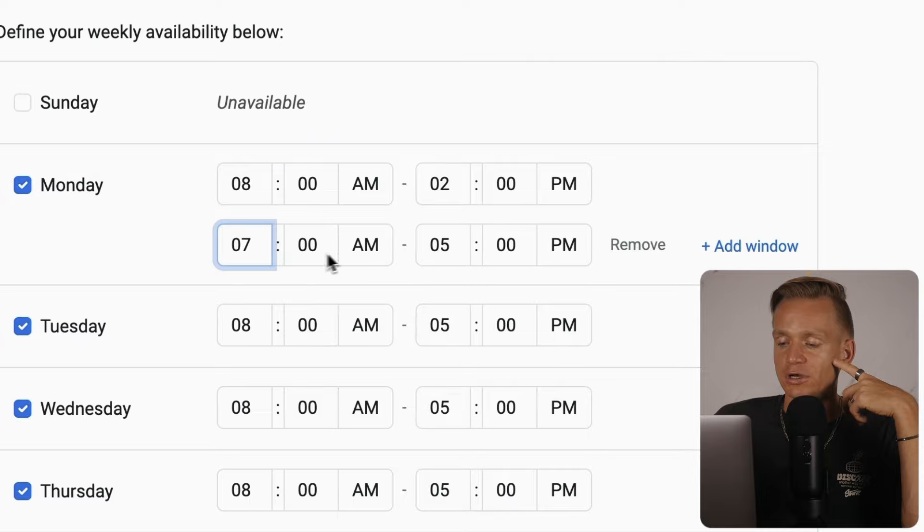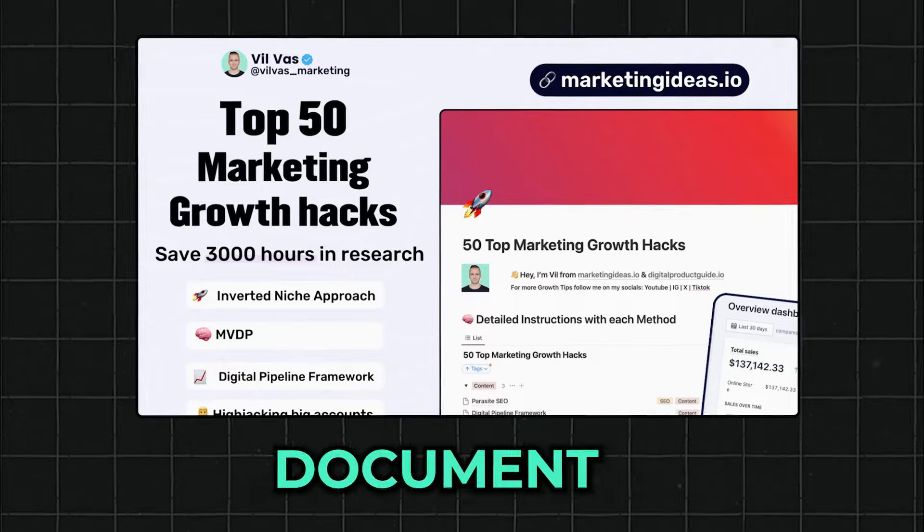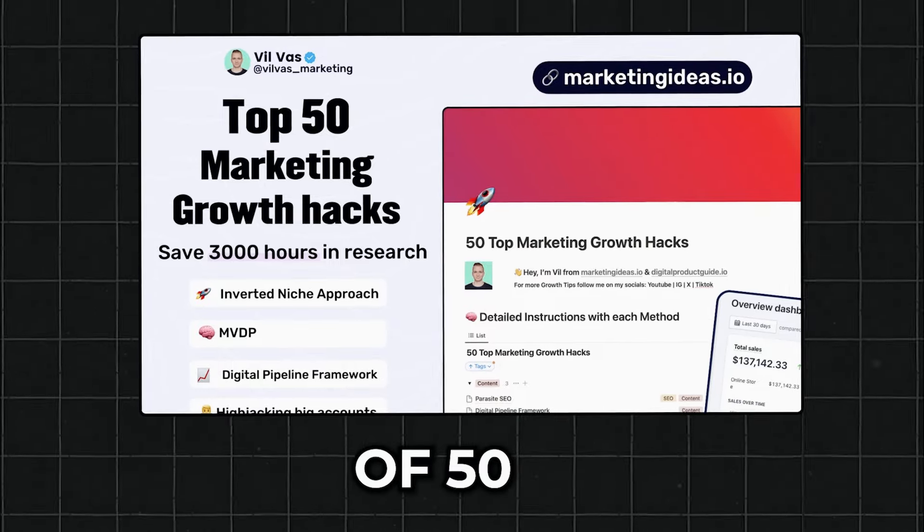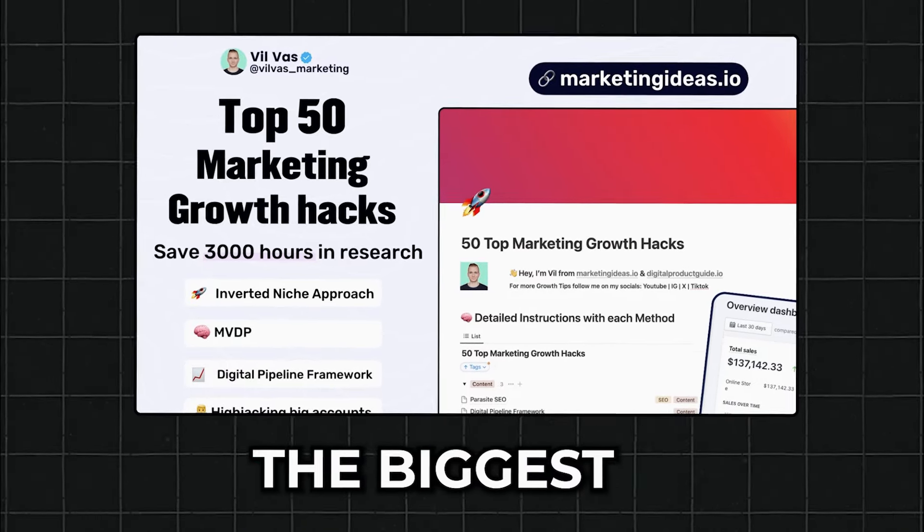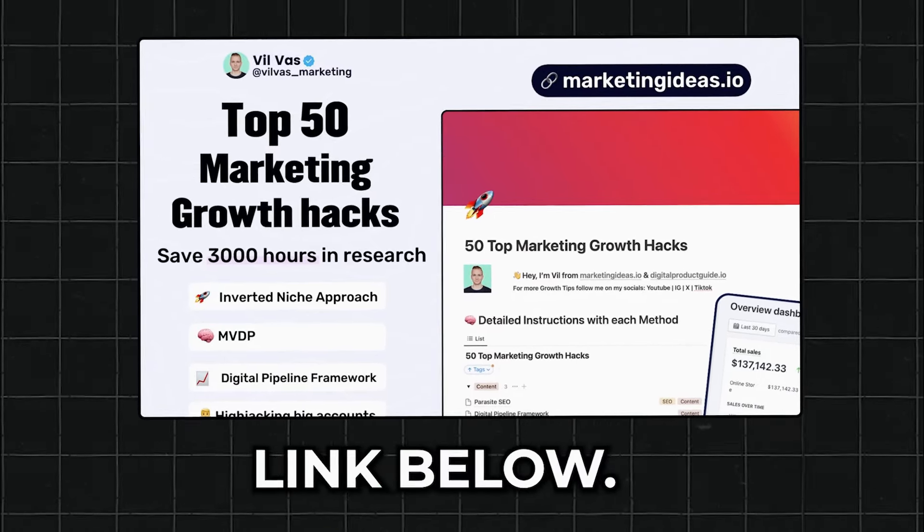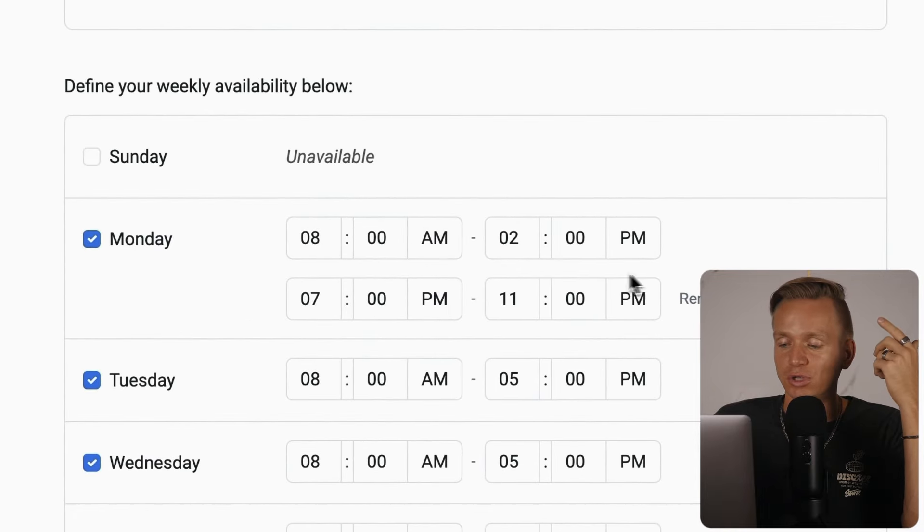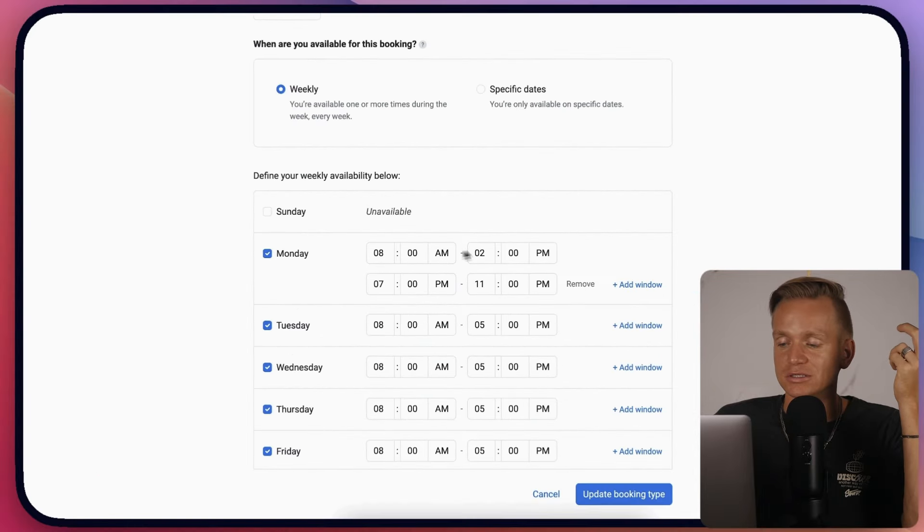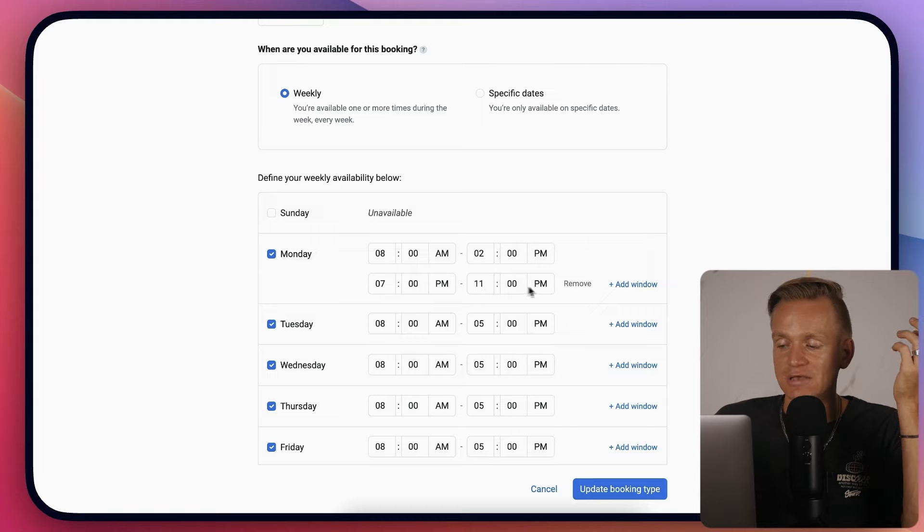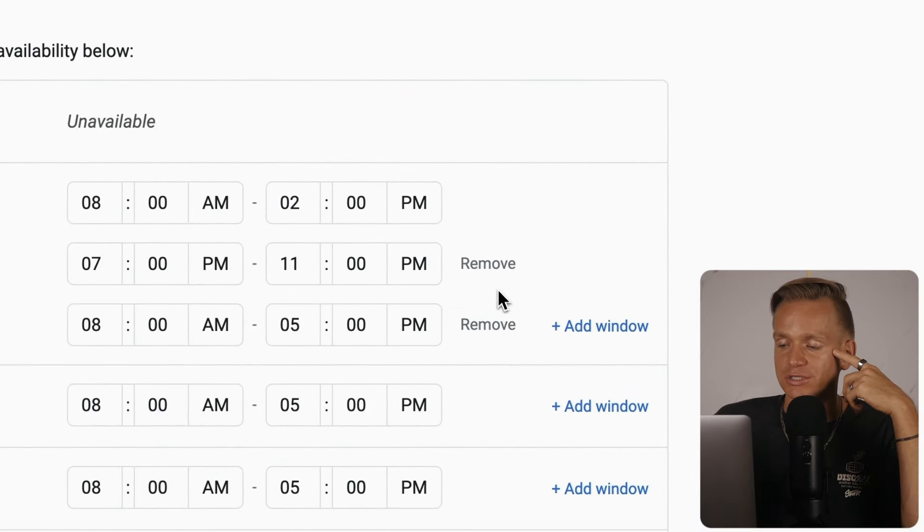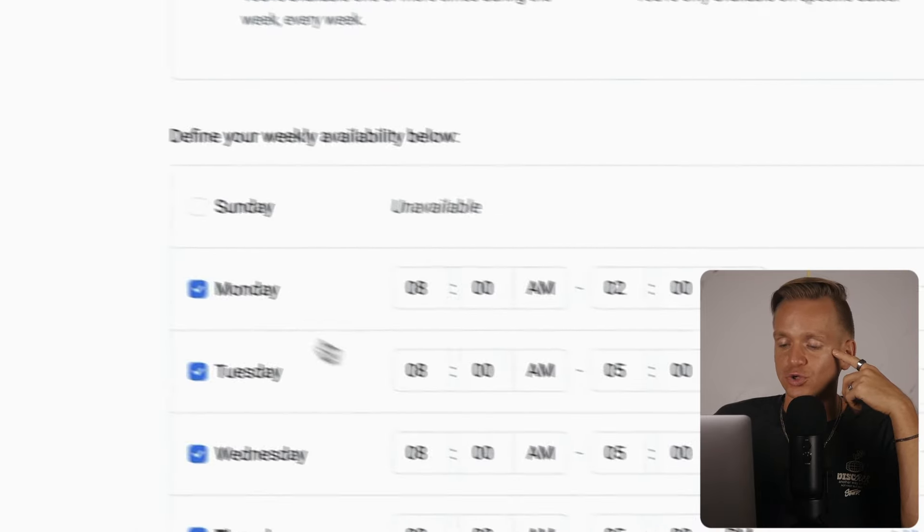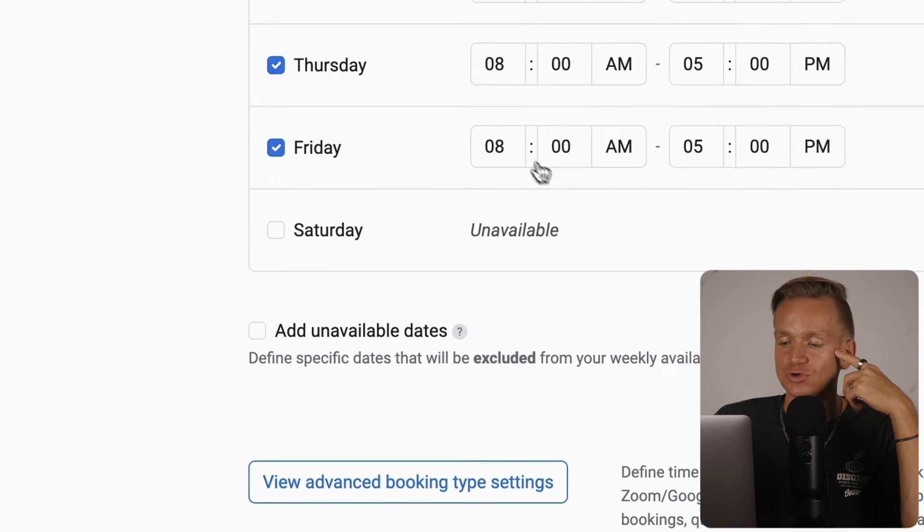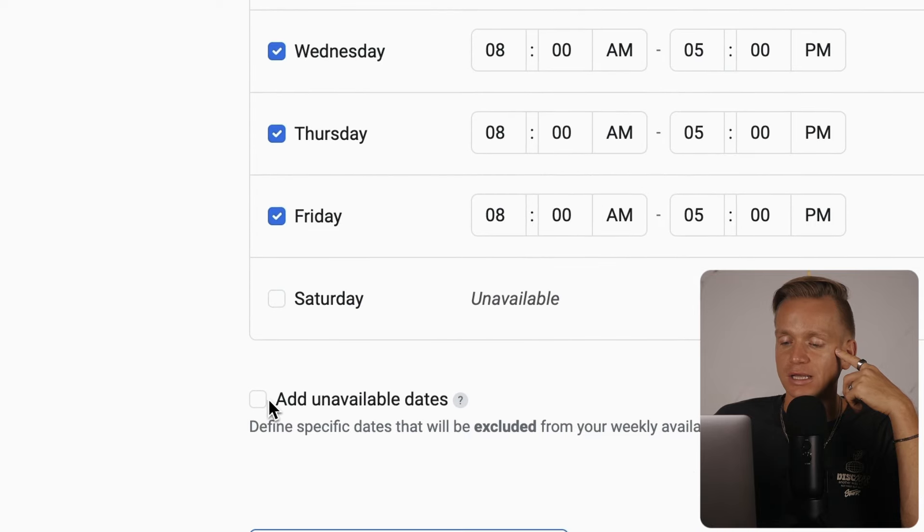By the way, I created a document of 50 best growth hacks used by the biggest marketers - check the link below. You can have gaps in the middle with meetings in the morning and evening. You can set up as many windows as you want, super easy interface.